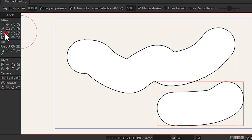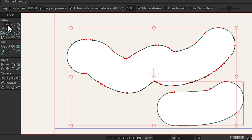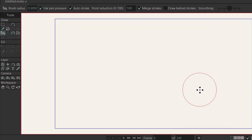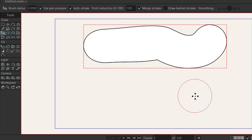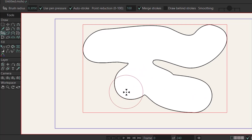So that's what the point reduction tool does. Let me select the select shape tool again and hit the delete key to delete all of them. As you can see, the merge strokes option is being checked. So if you draw something and then draw something else and cover the previous one, Moho is going to merge their strokes.